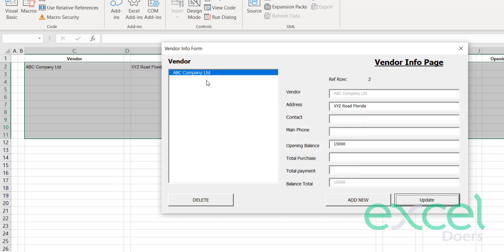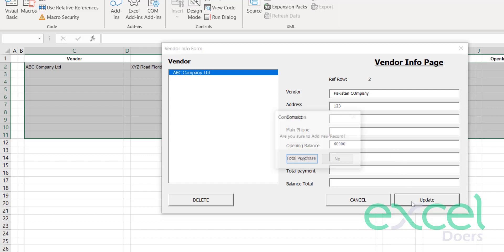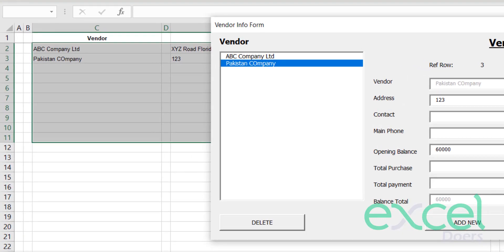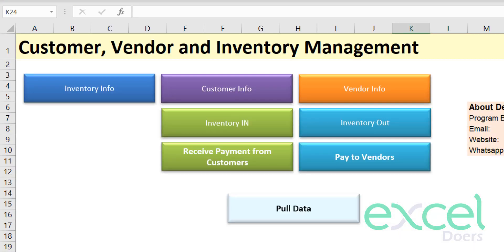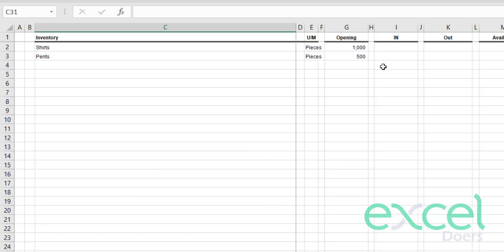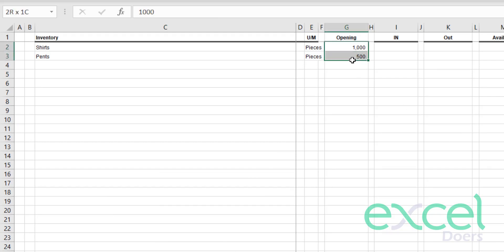Similarly, you can add as many vendors as you want. I click 'Add New' and my second vendor is Pakistan Company, with an opening balance of 60,000. I update and press 'Yes'. Now you can see in the inventory info sheet the opening balance of 1,000 with available quantity of 1,000 since there have been no transactions yet.